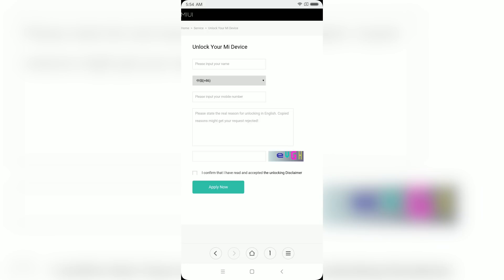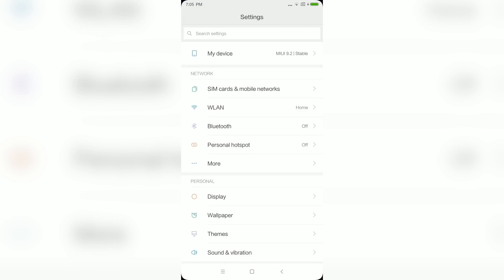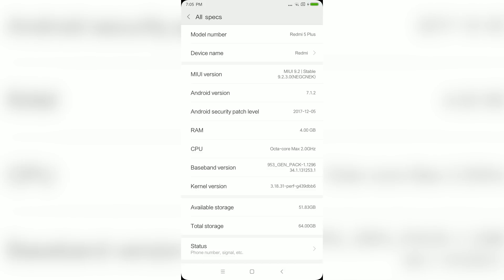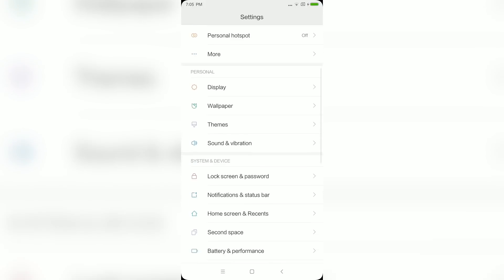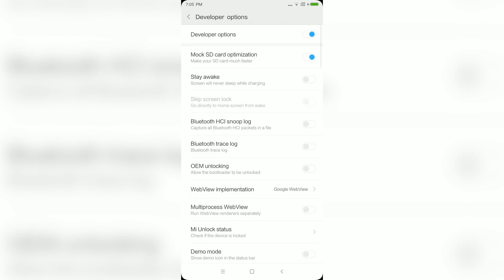Once you get the confirmation SMS, go to Settings again, then go to My Device and find MIUI Version. Tap seven times on MIUI Version to enable Developer Options. Then go back to Settings, look for Additional Settings, tap on it, then look for Developer Options. Tap on it, find OEM Unlocking and enable it, and also enable USB Debugging mode.